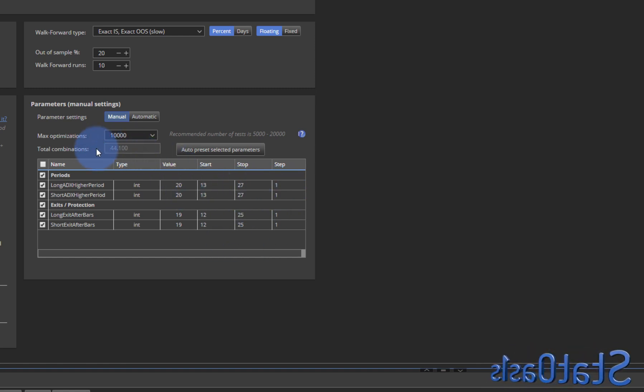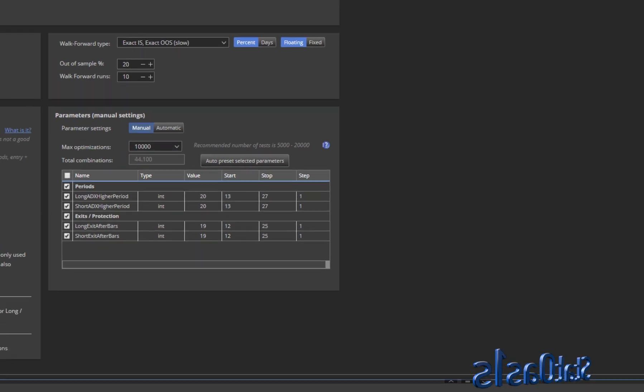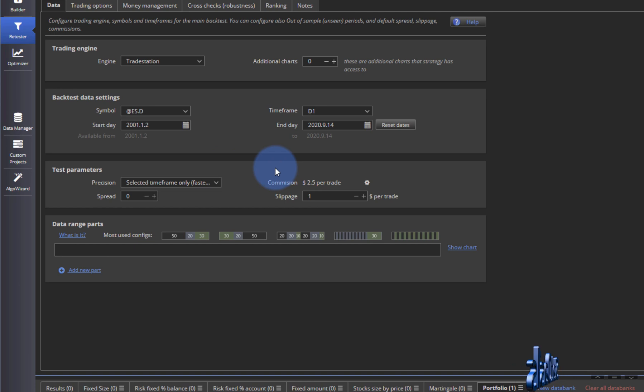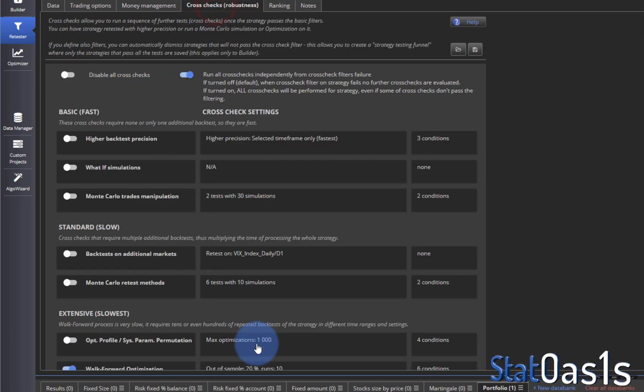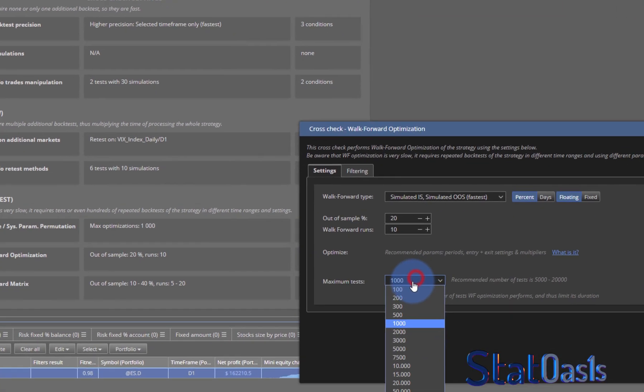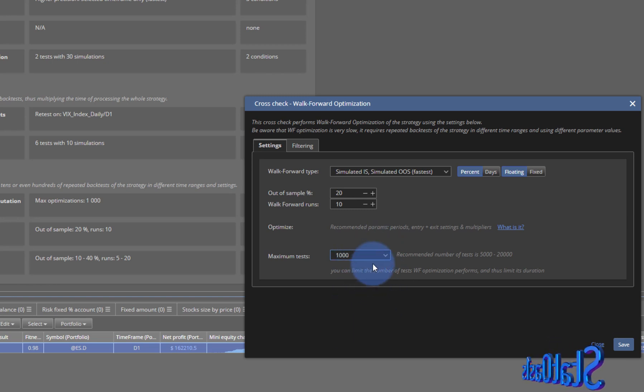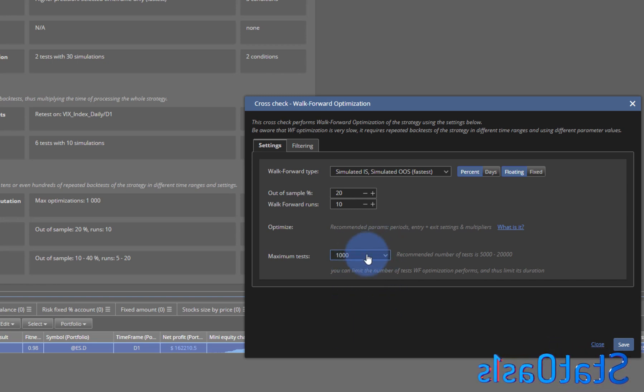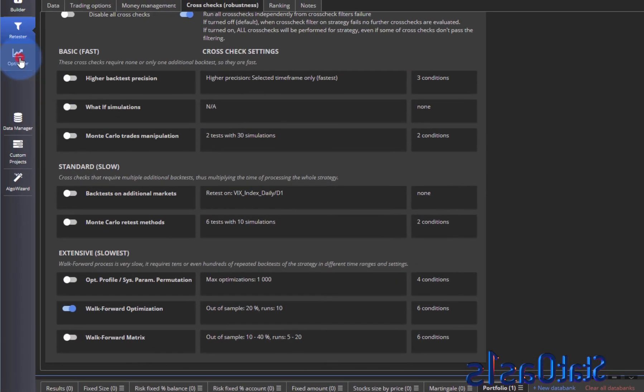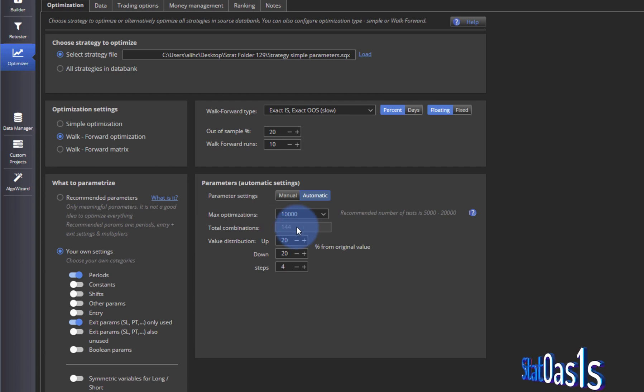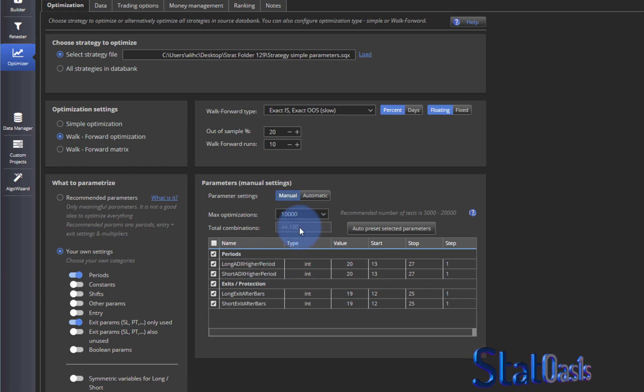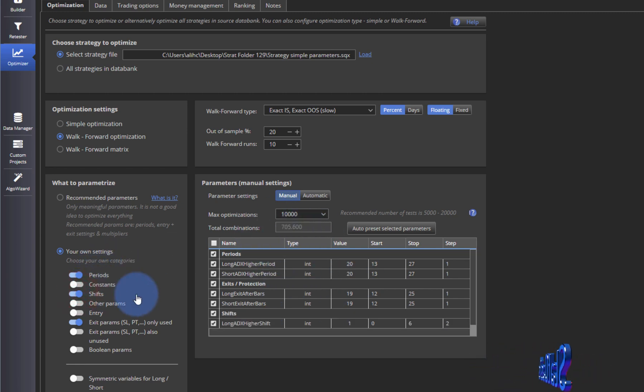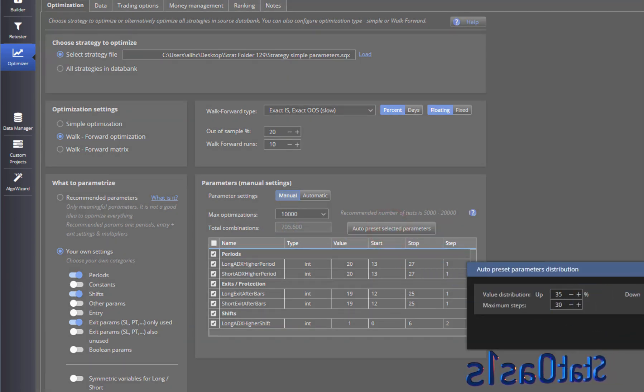This now gives us a 44,000 total combination. If you remember in the last video I told you that it doesn't matter what you put here, if you don't have enough number of parameters it will not do 1000 tests. And so now we know why, because remember with automatic it was picking total number of 144 combinations and in manual we can go up to 44,000. Of course I can increase this more if I can just do Shifts and now I can do 700,000. If I auto preset the Shifts also I can reach 2 million now.